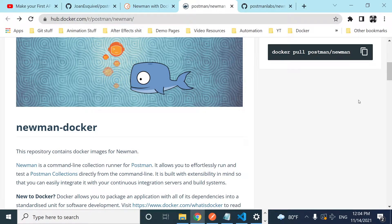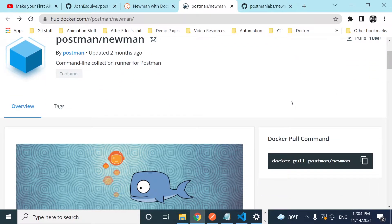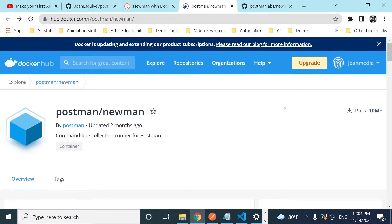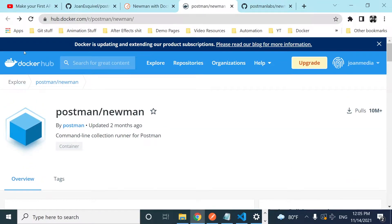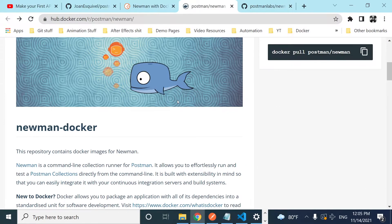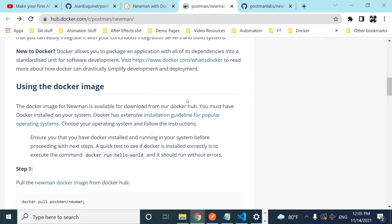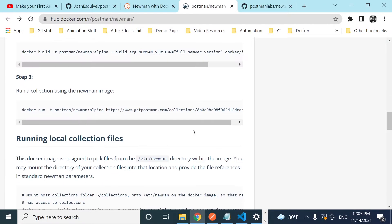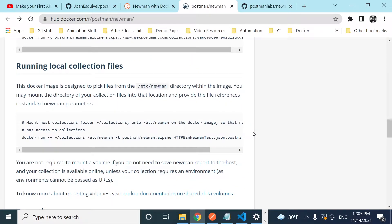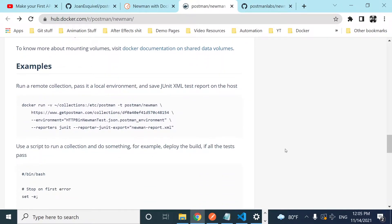Welcome back to Junk Media. Today we're continuing with Postman and how to use it with Docker. We're going to use the Newman Docker image from the official Postman repository on Docker Hub, learning how to execute our collection with environment variables and generate a final report using this image, step by step.